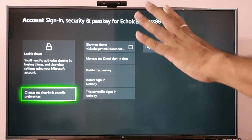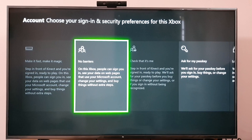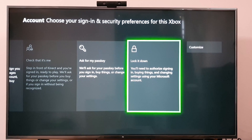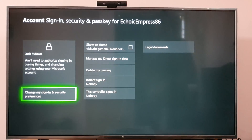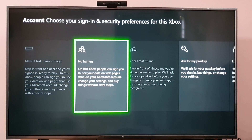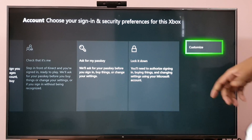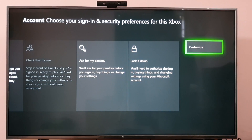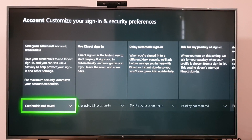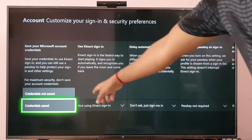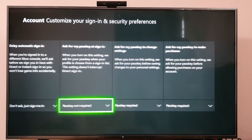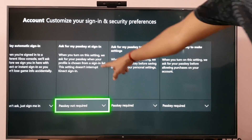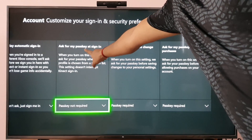But you need to change the preferences, because when you sign in it should ask you for the passkey. Click on 'Change my sign-in', then choose Customize. I'm enabling the credential save.